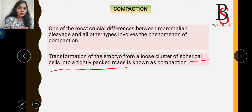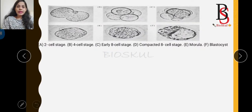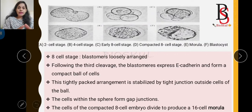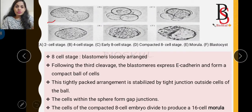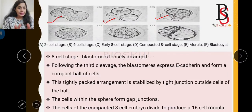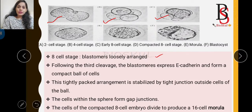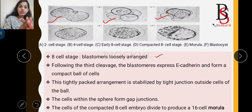Immediately after fertilization, the zygote undergoes cleavage and divides into the 2-cell stage, then 4-cell stage, then 8-cell stage. Up to the 8-cell stage, the blastomeres are loosely arranged. But following the 8-cell stage — following the third cleavage — something important happens.